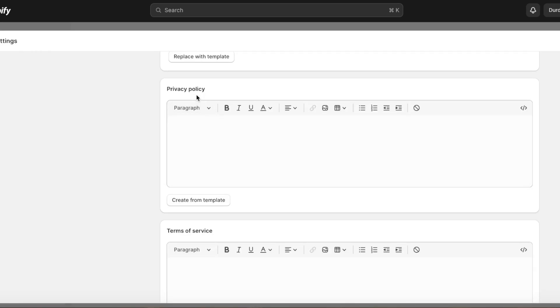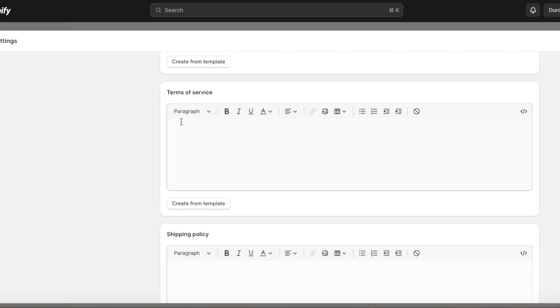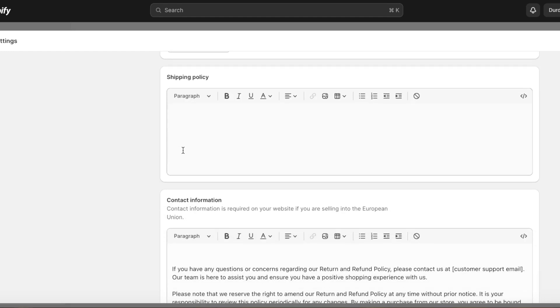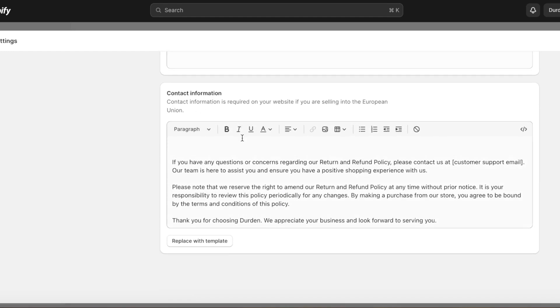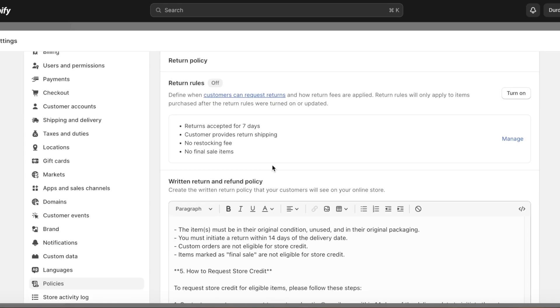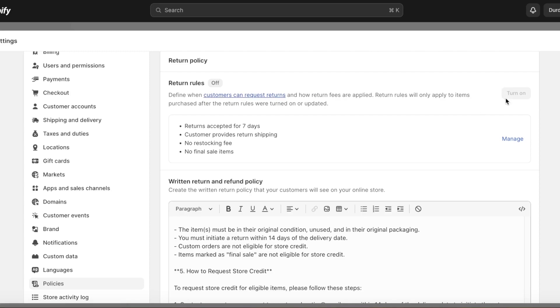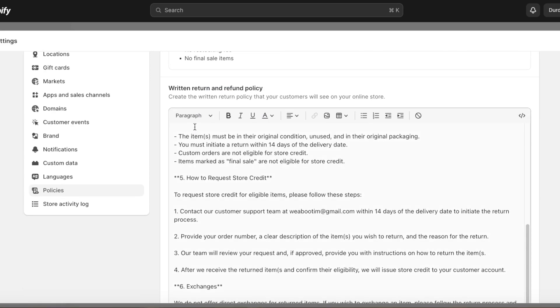After that you have individual written return and refund policies, you also have privacy policies, terms of service, shipping policies, and contact information. The first thing you need to consider is whether or not you're going to have your return requests turned on, so instead of having to email you, people can directly file a return and then send the product back without having to go through multiple different layers of customer service. If you want to do that, click on Turn On over here. If a customer's item fits these requirements, they can send it back.